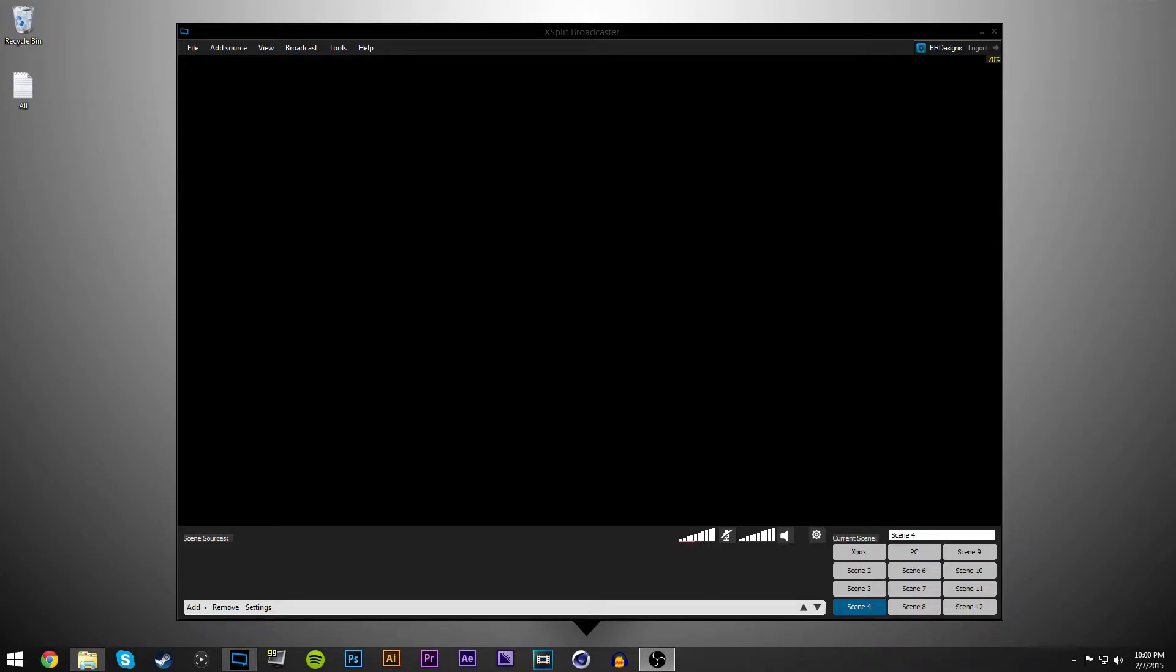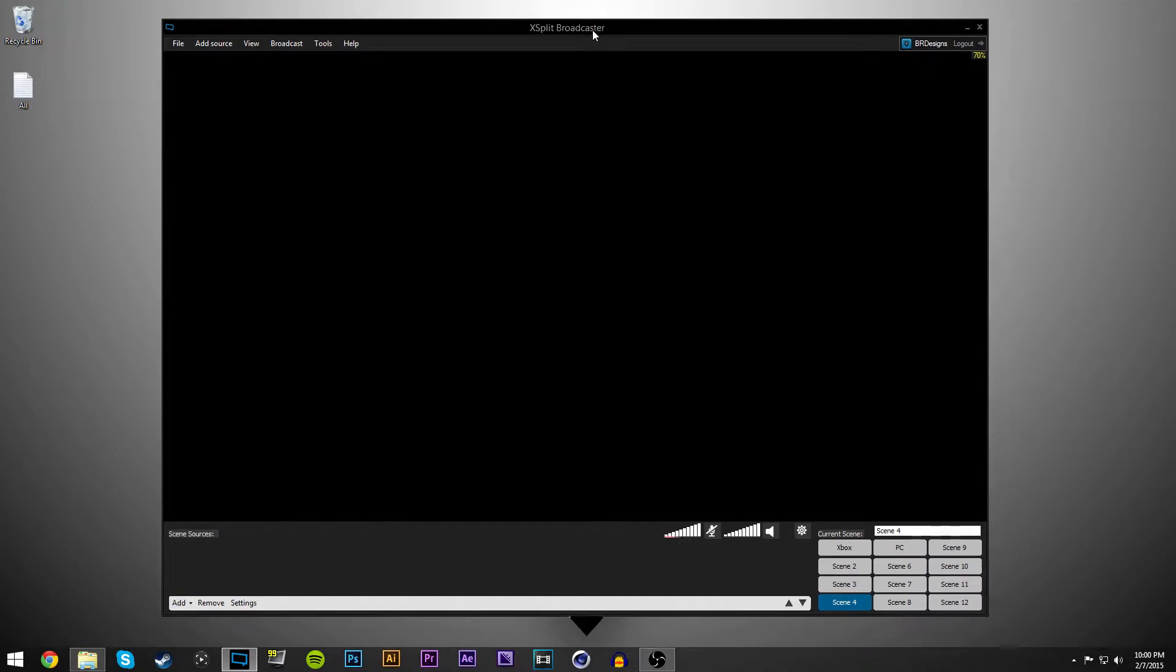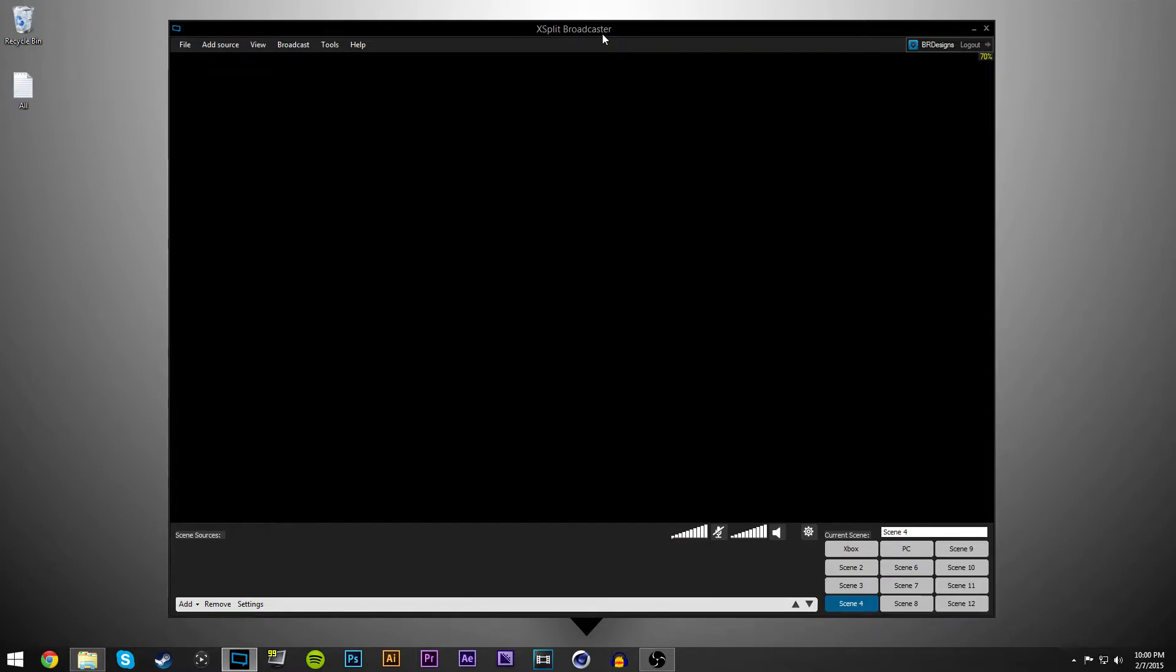What's up everyone? It's Blake or UJGA and today's video is going to be about XSplit Broadcaster Live Recording, if you want to record your voice with the Elgato. So let's get right into it.